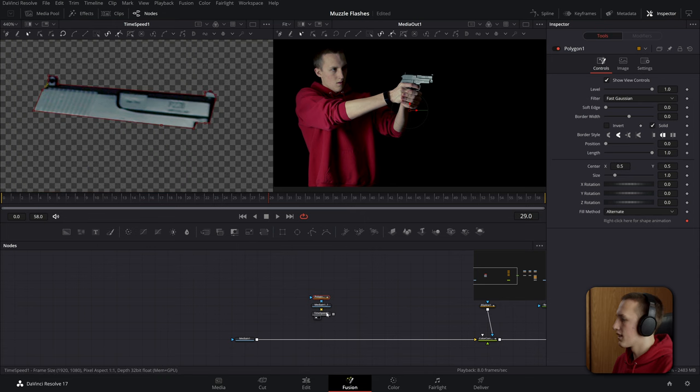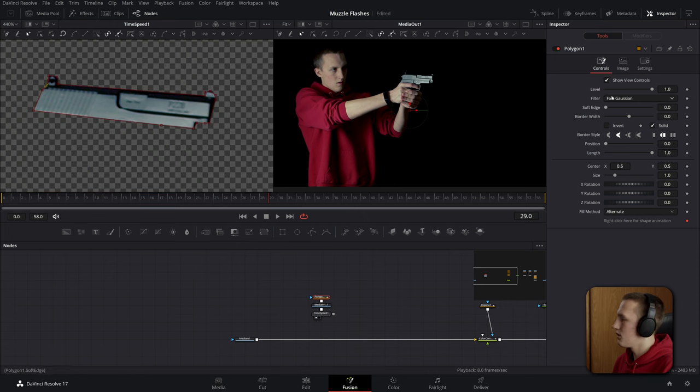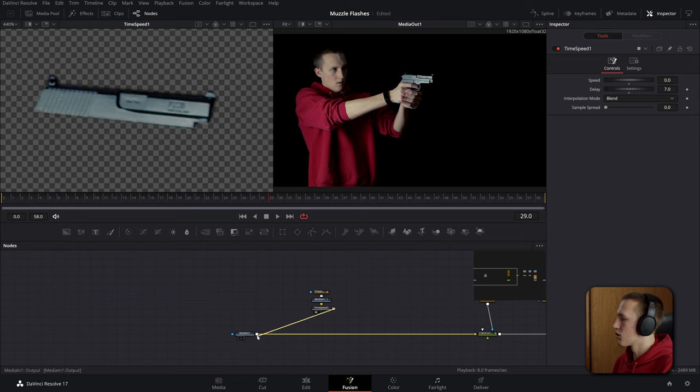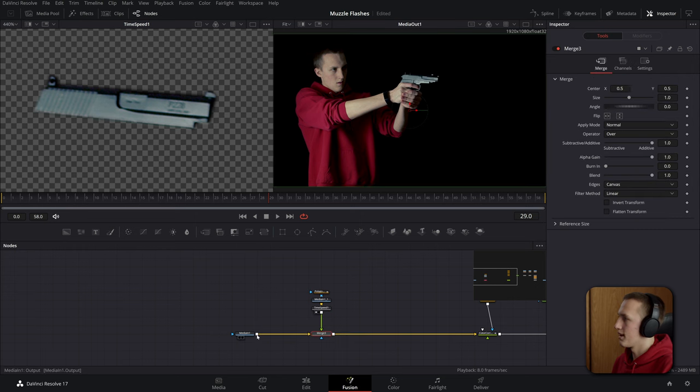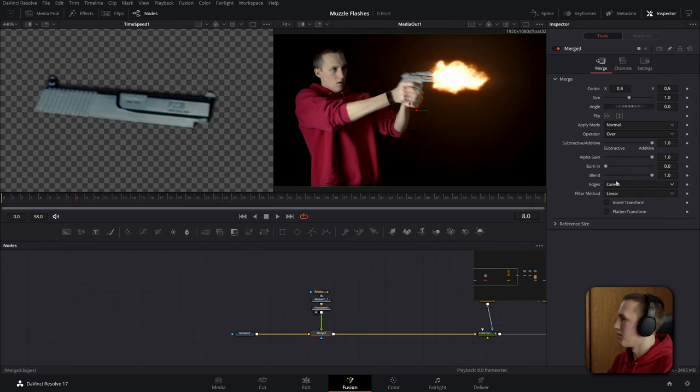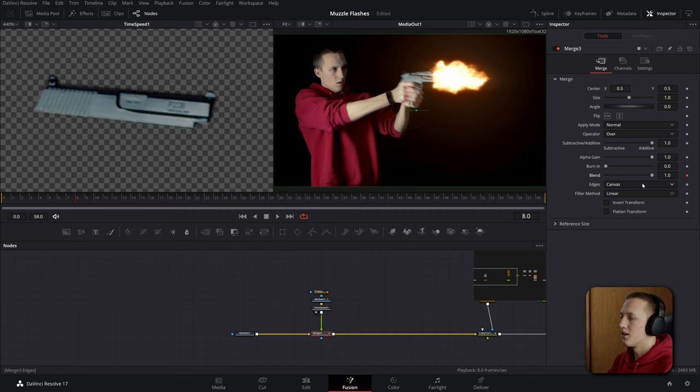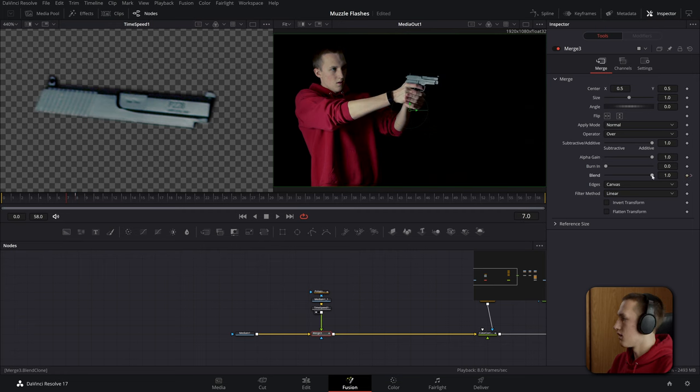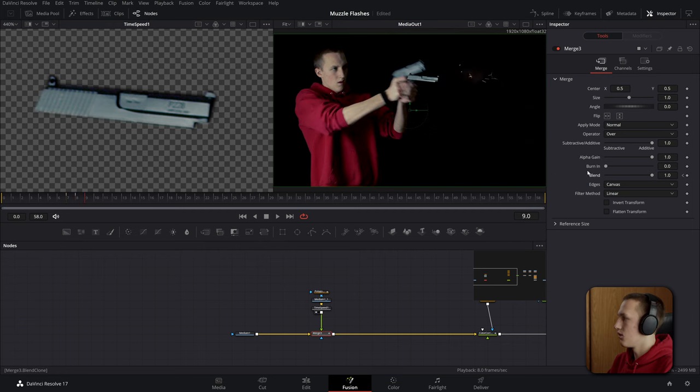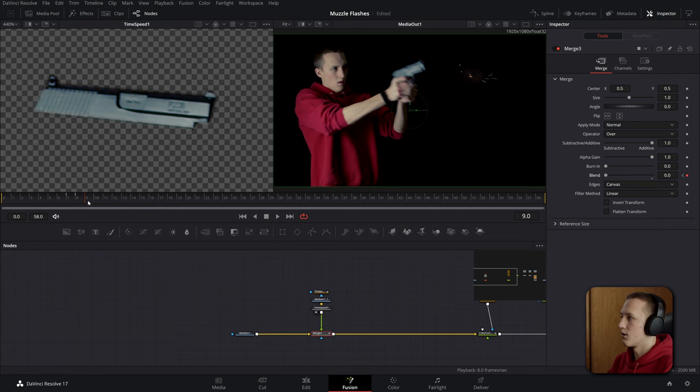Now we want to go back to the first frame that we have a muzzle flash and we'll bring the blend all the way up and go done. Go one frame forward bring the blend down one frame after bring the blend down again. After that we can add in a transform node and scale it up so it fits the original position. Then we'll just drag it back just a little bit and finally add in a directional blur. We'll add this after the time speed.